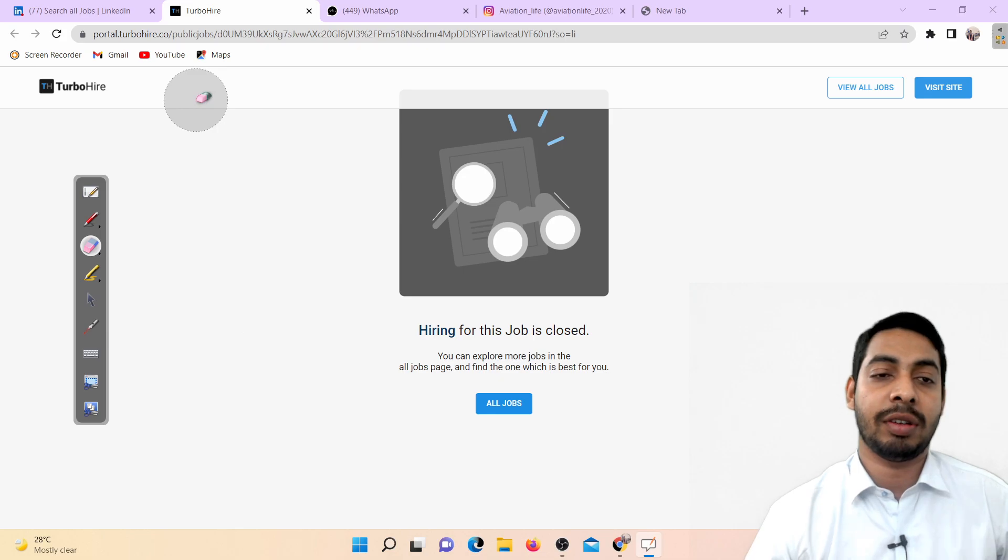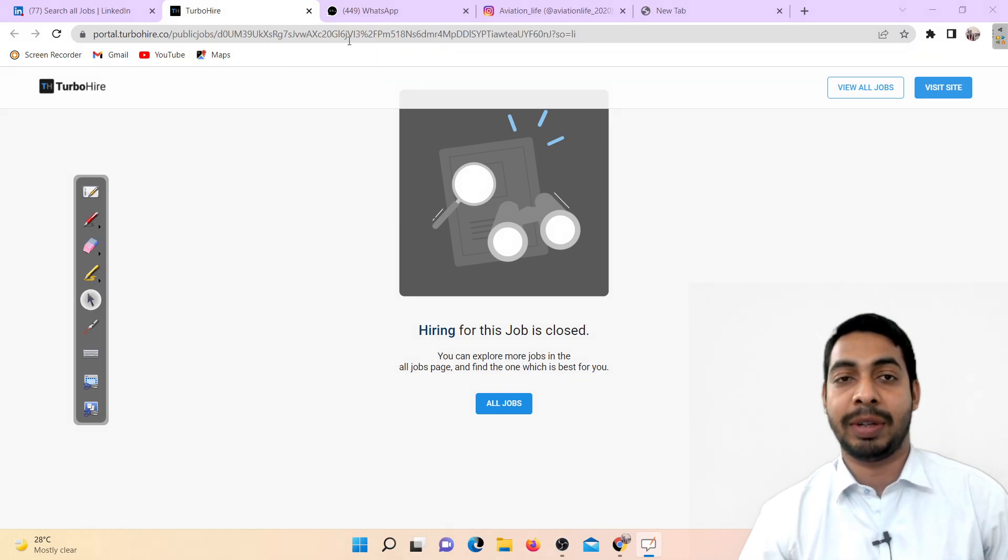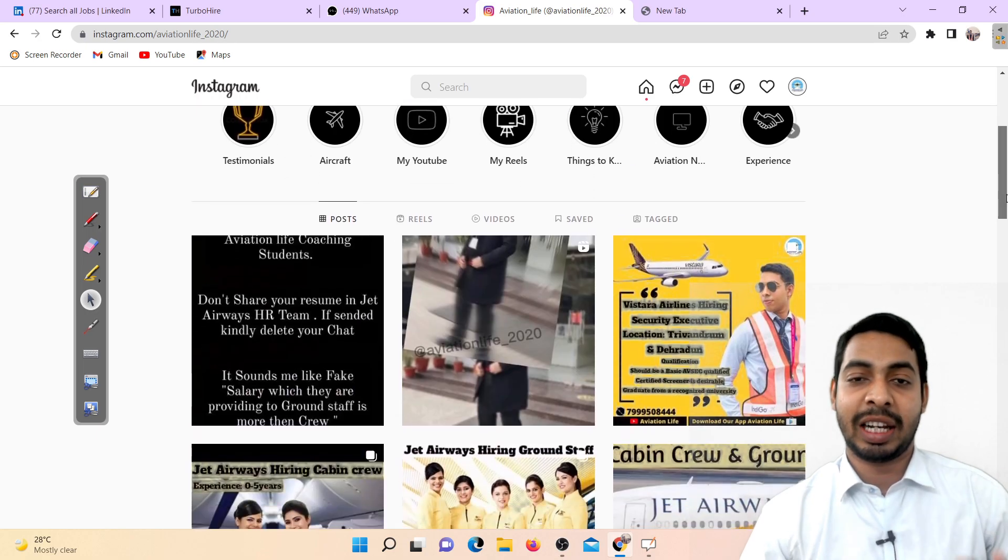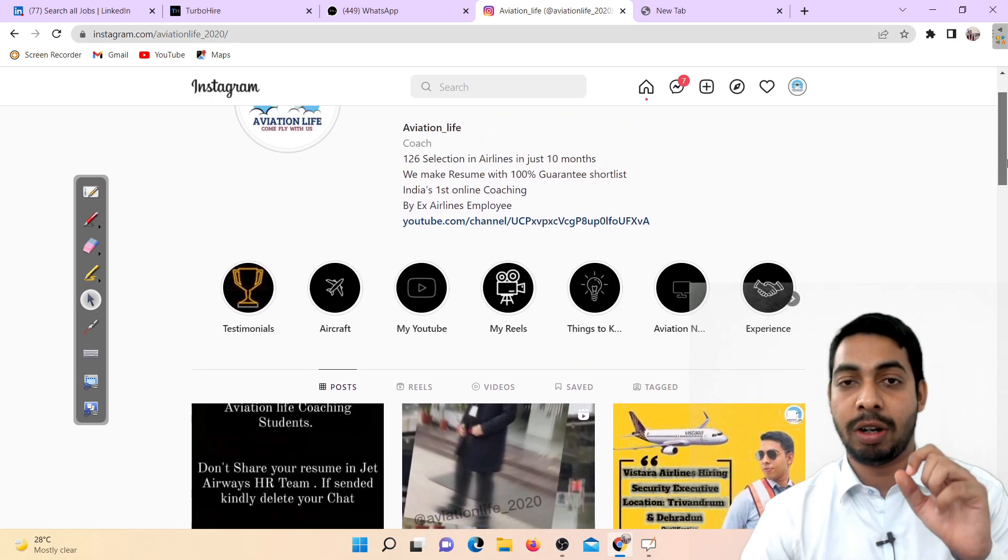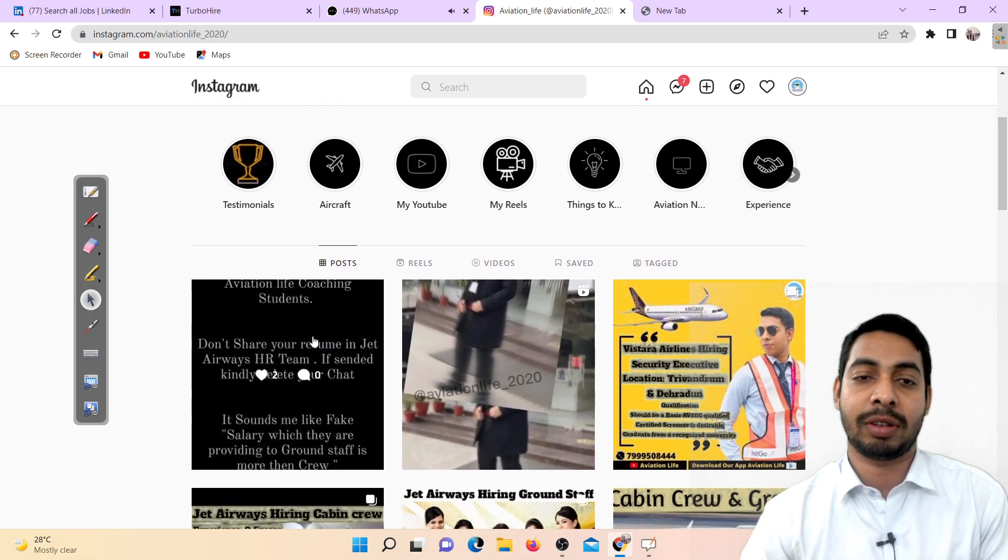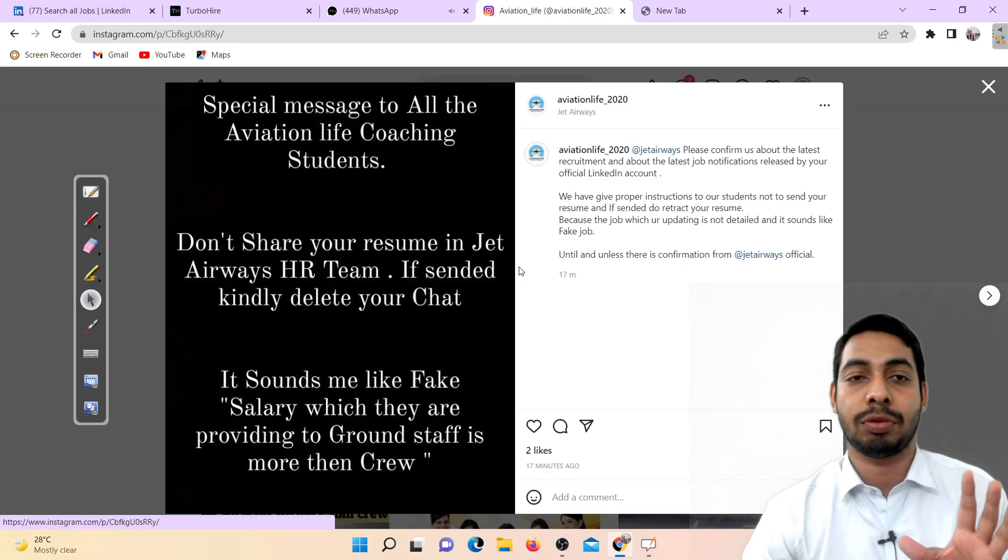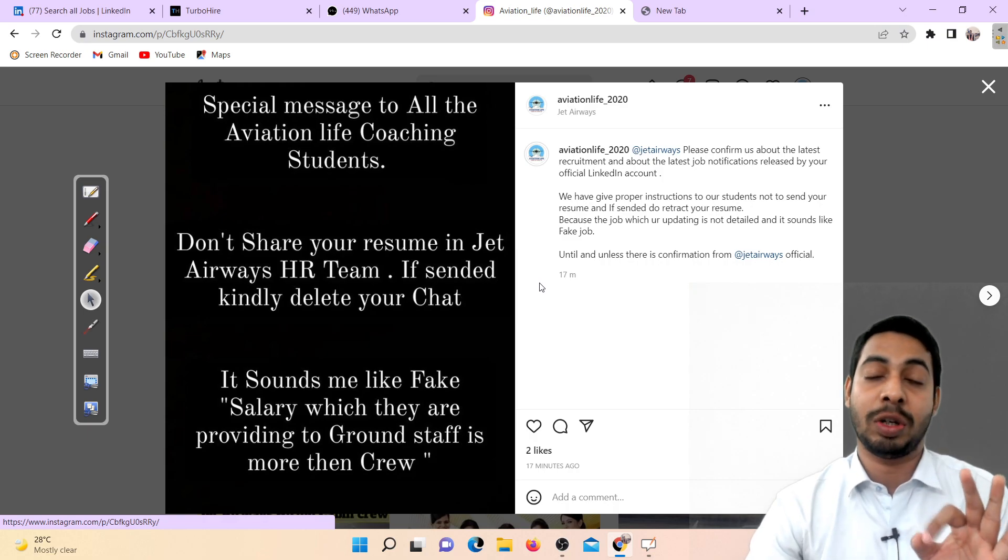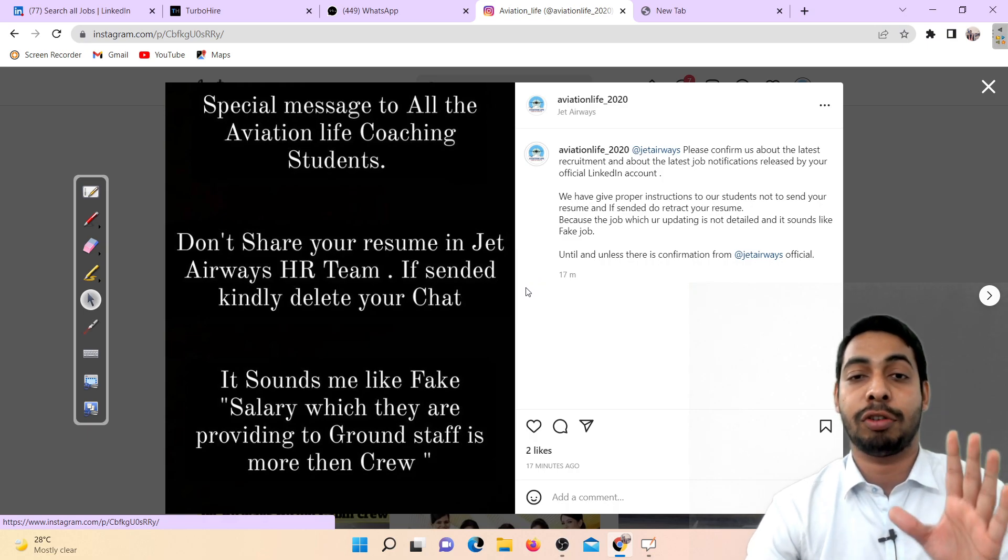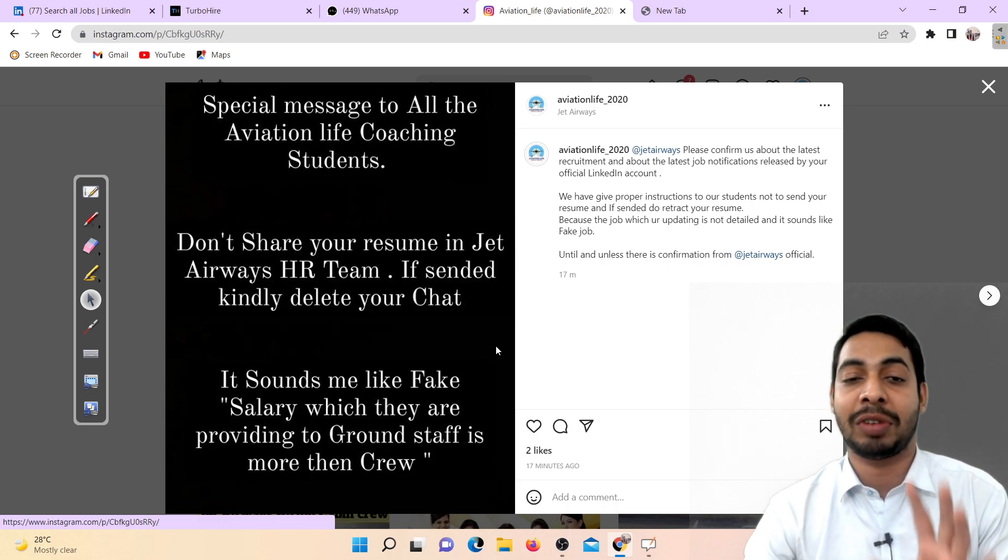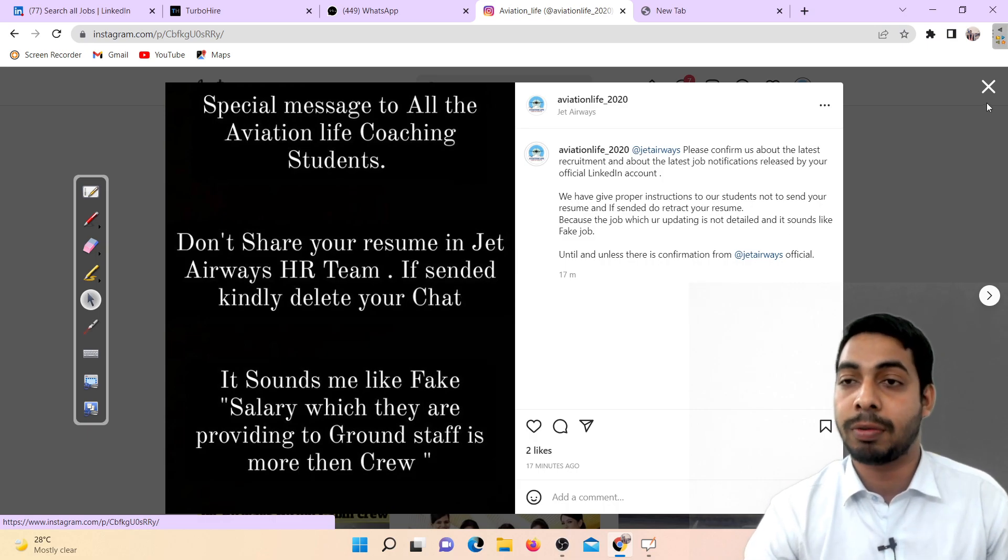Don't apply guys. This is an update which we have tried to give, the fastest update, and here we have told on our official Instagram that you don't apply. You follow Instagram. Here we have told our students, aviation life students, a special message to all aviation life coaching students and subscribers: don't share resume with Jet Airways team. If sent, kindly delete your chat. It sounds to me like fake because salary which they are providing to ground staff is more than crew.